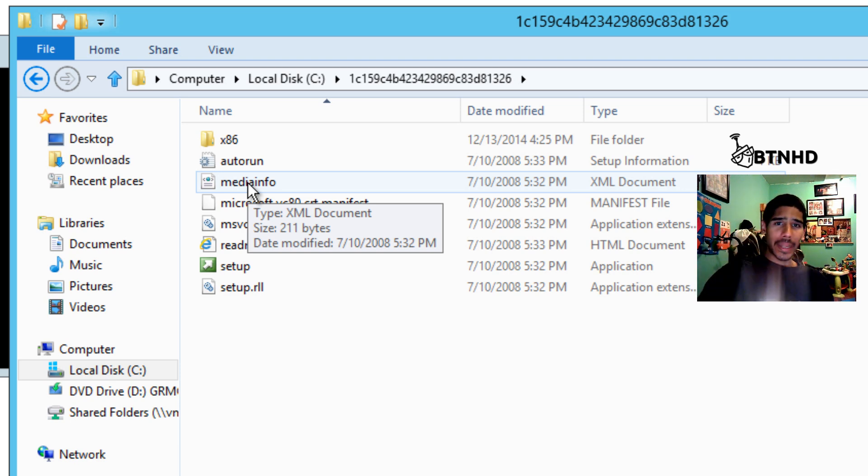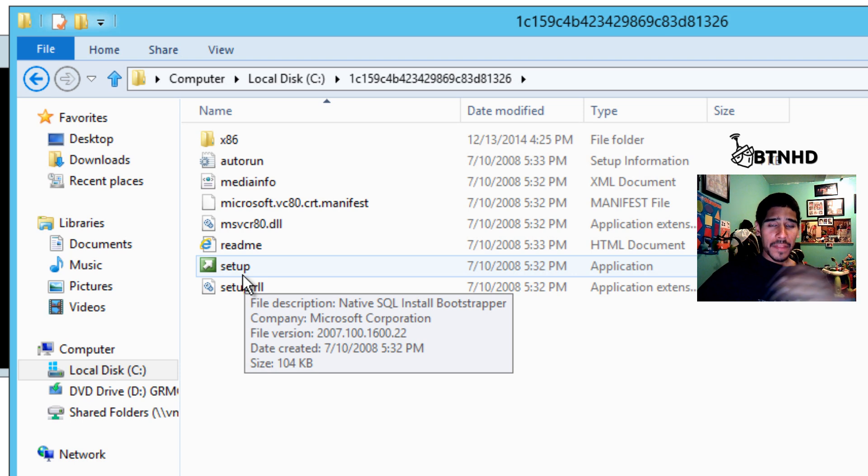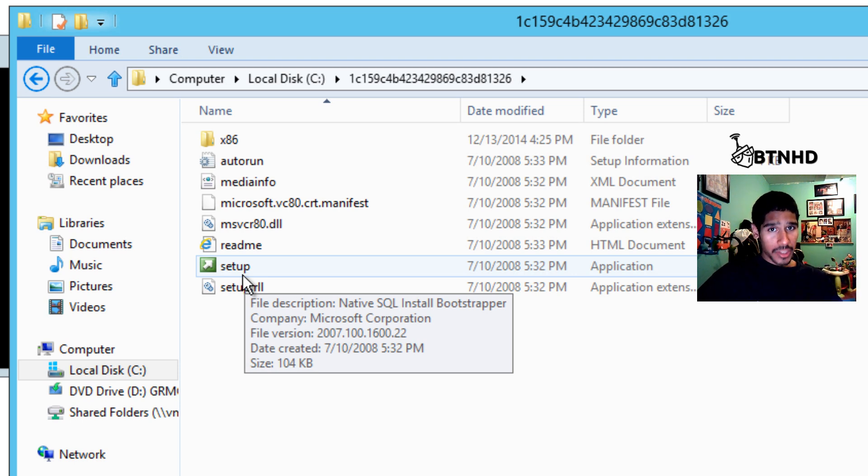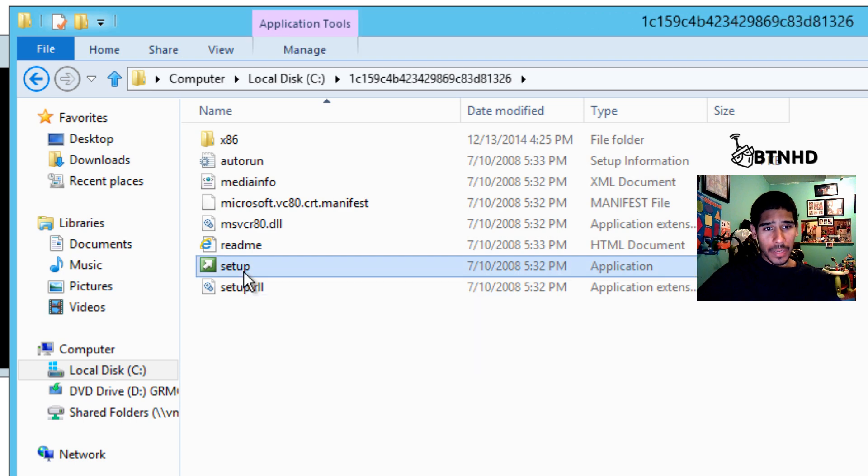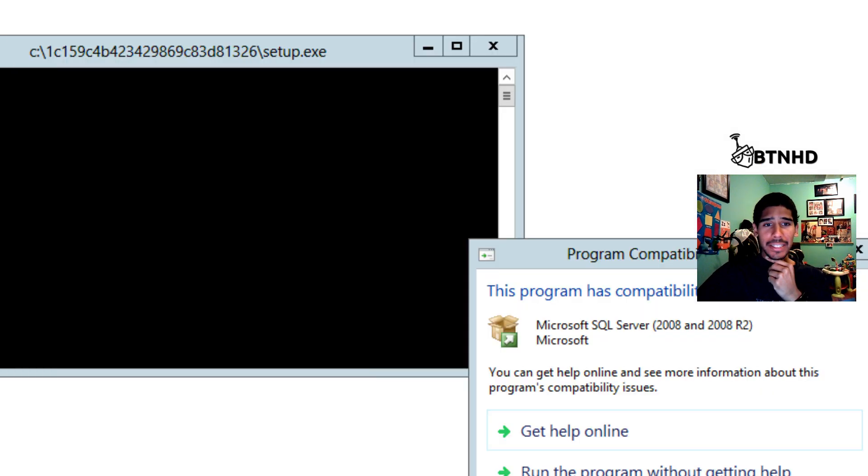This is what you're going to be importing inside your MDT server, because within the command line that we need to call to deploy SQL Express correctly, we need to call the setup file.